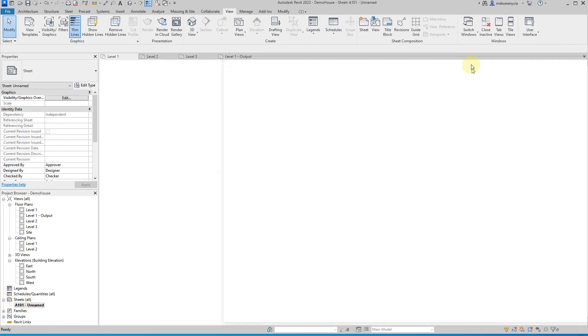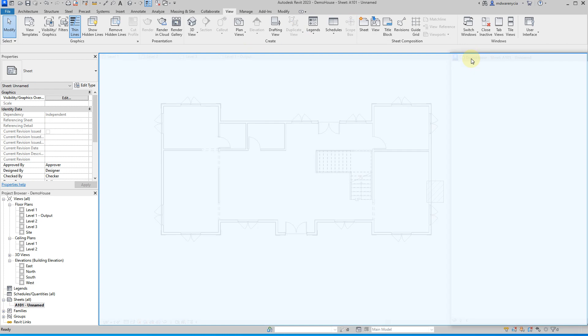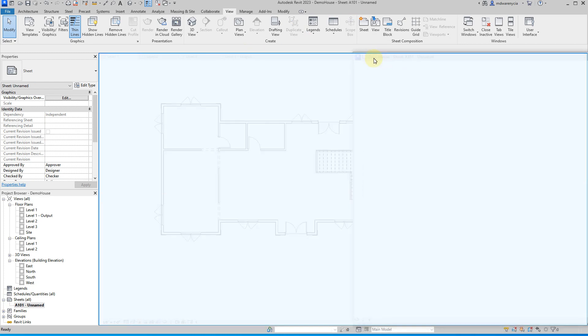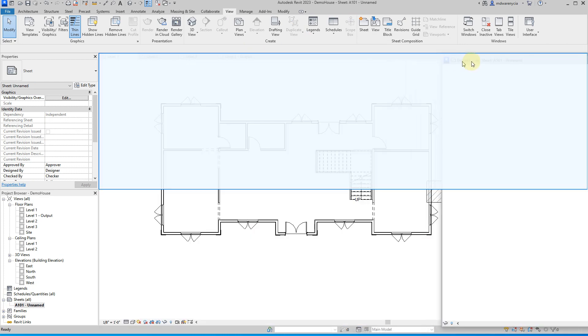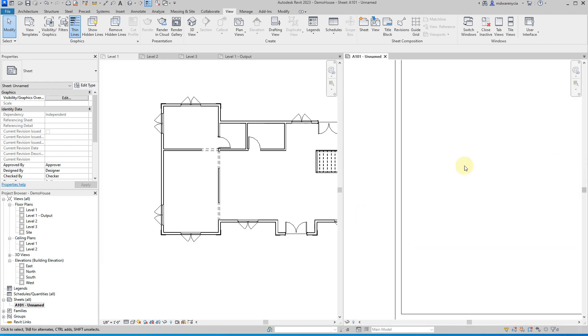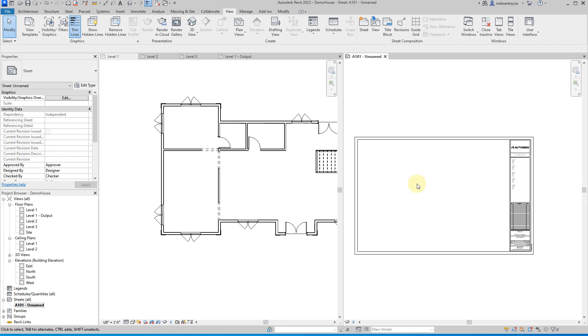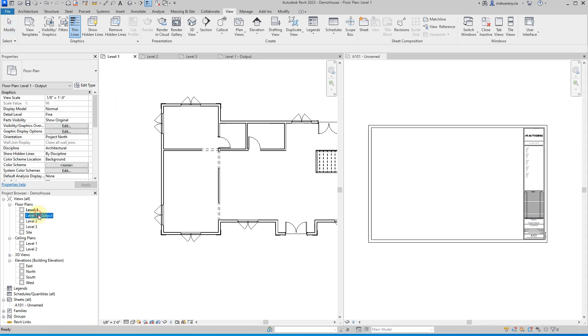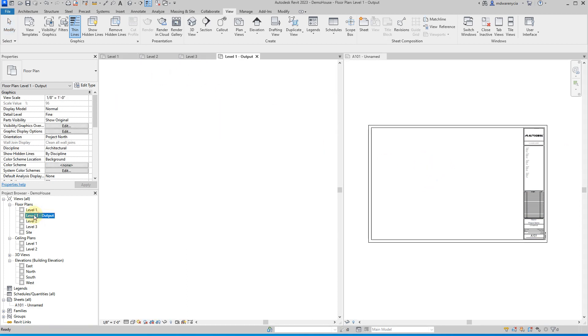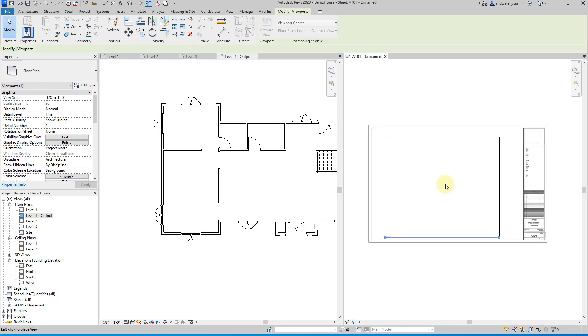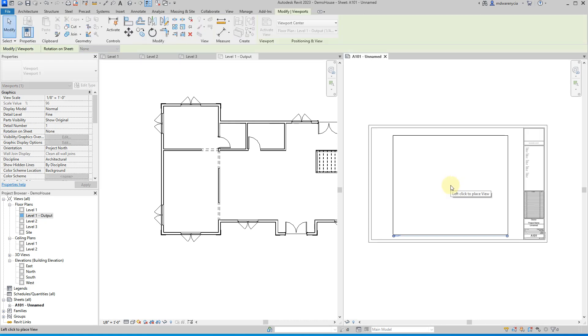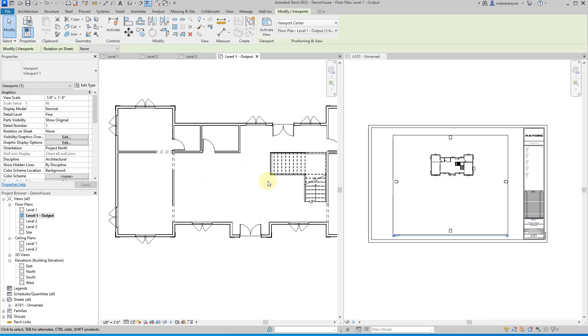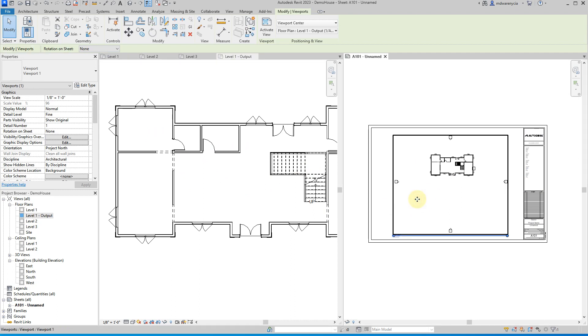So we have our level one output here and I'm going to move this. Oh, come on. There we go. Back to this sheet. Let me actually move the sheet over here. Nope. We're just not going to do that. There it is. Okay. So here's our sheet. I'll drag this level one output over to here. And so now we have this. Technically so far the same thing. We haven't made any changes.